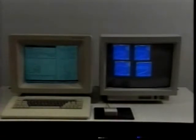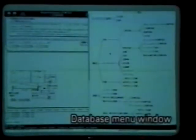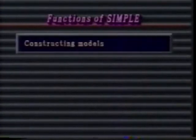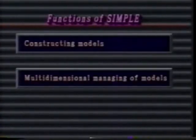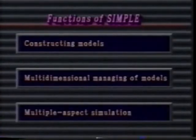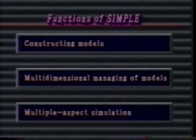SIMPLE makes use of two displays. On the left, a monochrome display showing the database menu and simulations of model construction and operations. And on the right, a color display where graphs can be drawn. Let's look at the three functions SIMPLE has: constructing models, multidimensional managing of the models, and simulation of the system from various aspects, taking as an example its presentation of the dynamics of an electric power system.